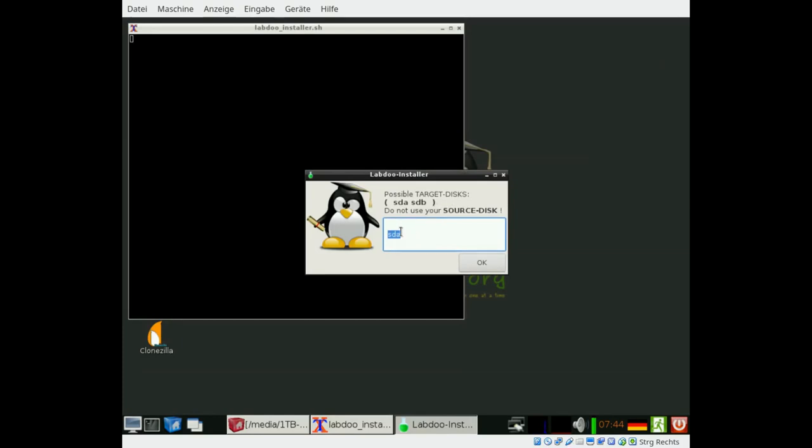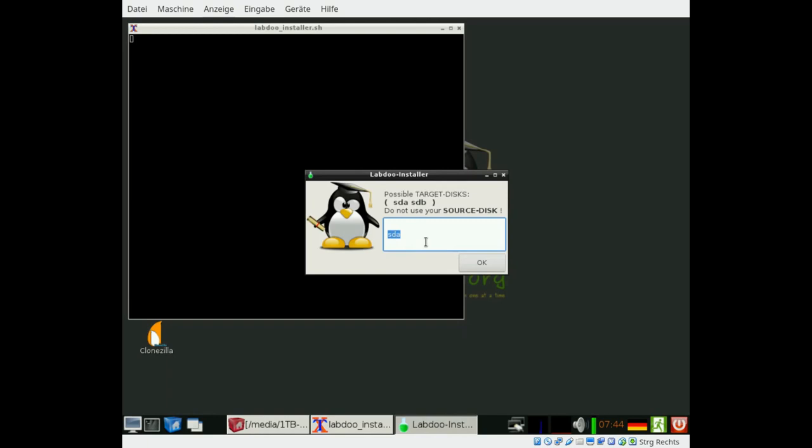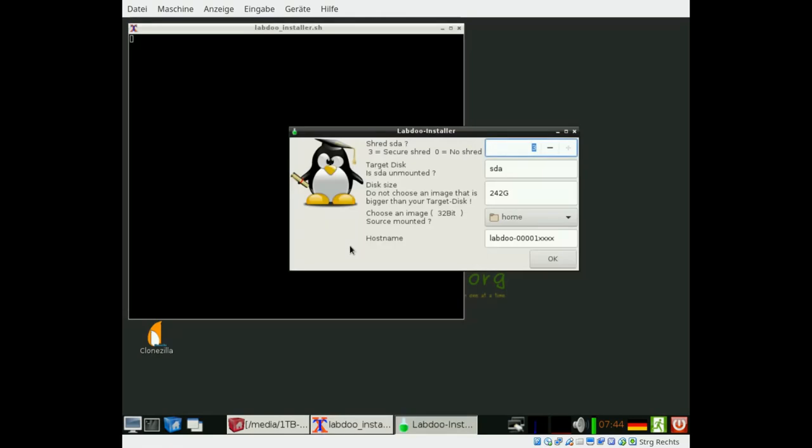Typically it is SDA in Linux. They get letters A for the first drive, B, C, D and so on. You should make sure that it is not your disk with the images for cloning, but SDA in this case is correct.